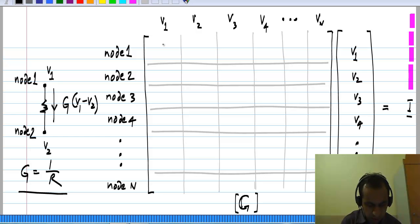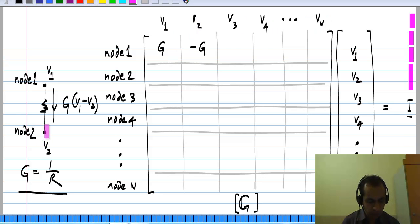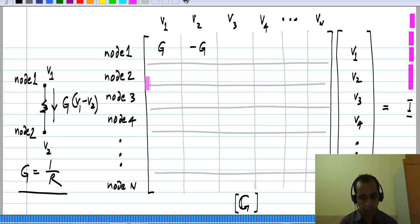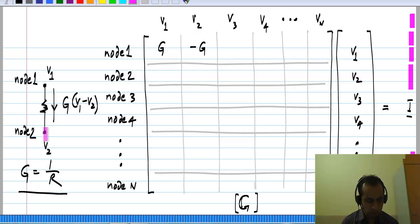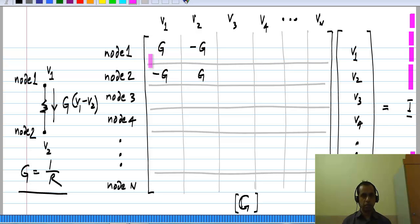The current flowing away from node 1 is G times (V1 minus V2), so in the equation for node 1 we will have G times V1 minus G times V2. The current flowing away from node 2 is G times (V2 minus V1), so we will have G times V2 minus G times V1. Of course, in these rows there will be other terms corresponding to other components connected to the node, but I am discussing the contribution of only this particular resistor.